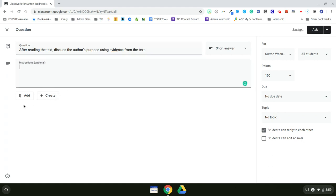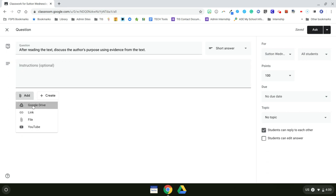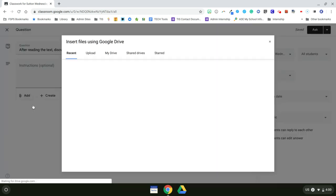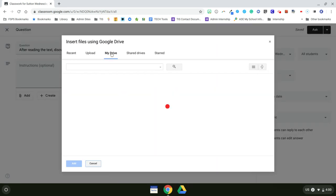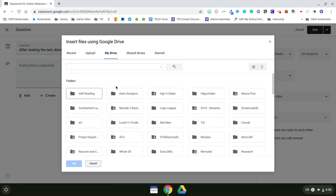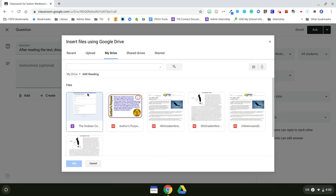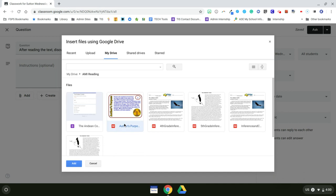And now I want to add my text. So I'm going to click on Add. I know it's saved in Google Drive. So I'm going to click on Google Drive. And I know that it's saved in my AMI reading folder. So I'm going to click on my Drive. Then I'll open my AMI reading folder and then I need to go to my author's purpose task card.